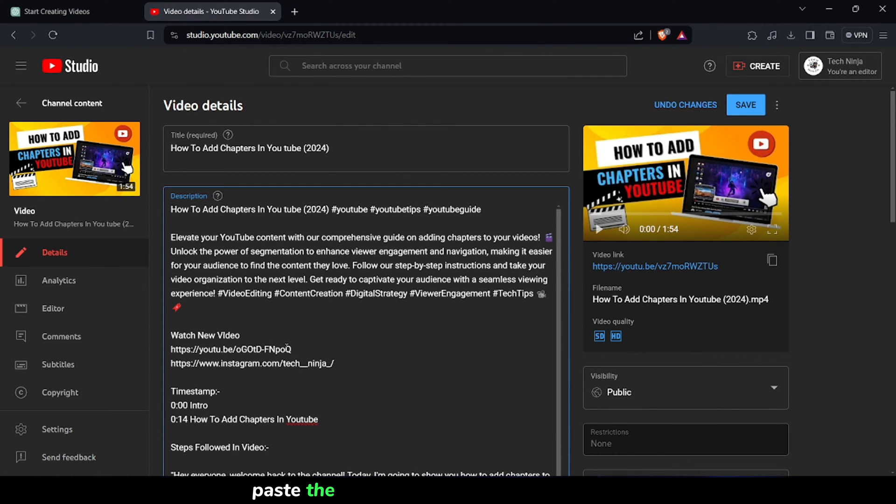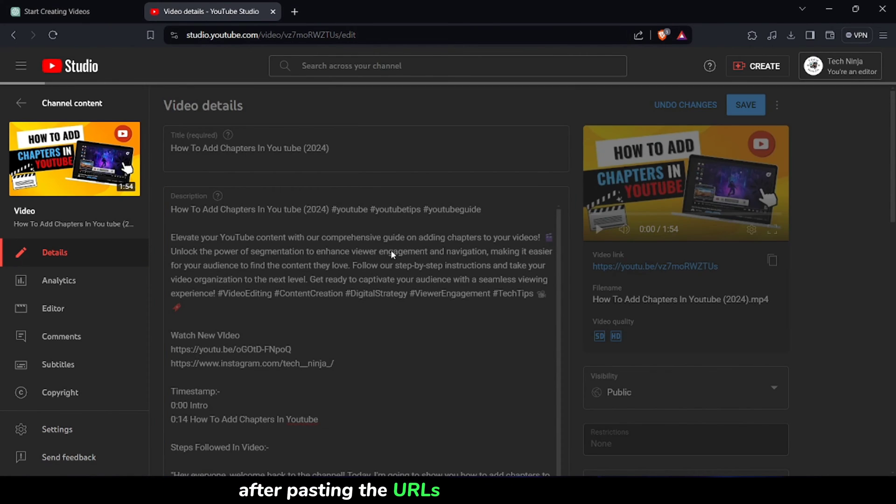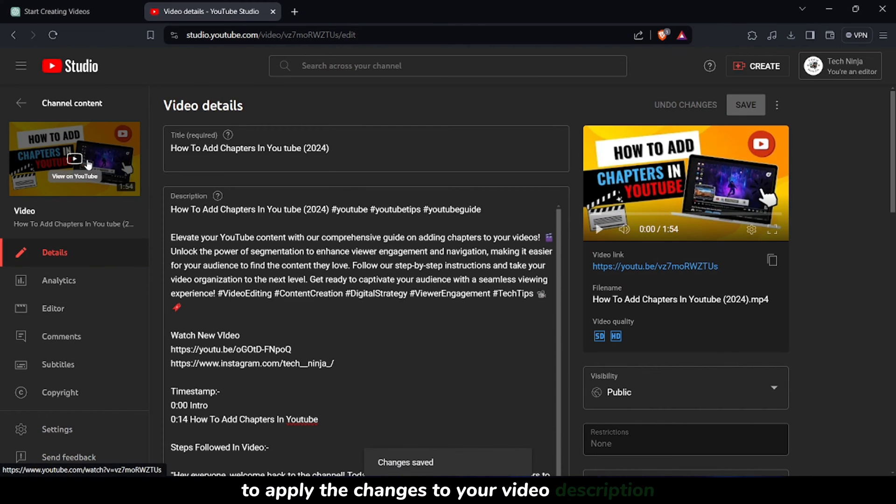Paste the URLs of your social media profiles directly into the description. After pasting the URLs, click on the Save button to apply the changes to your video description.